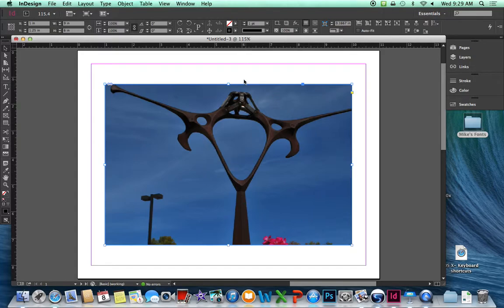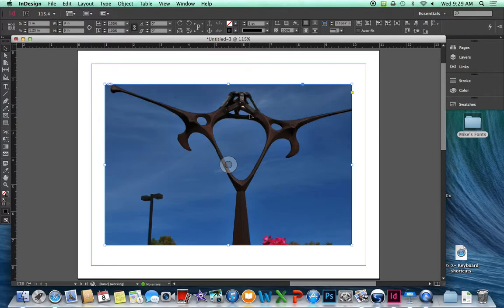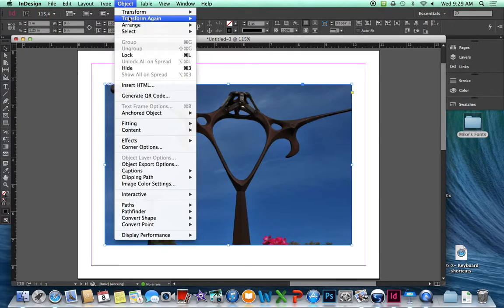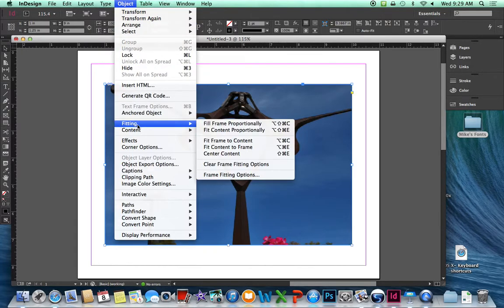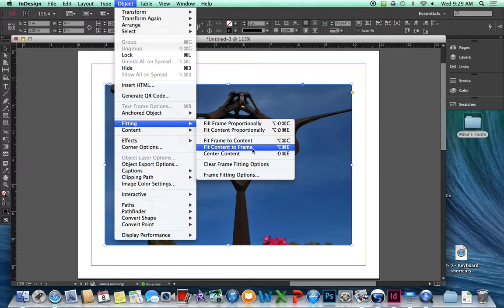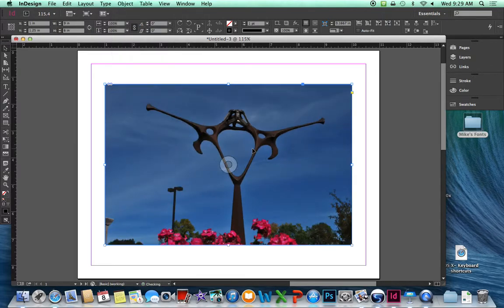While that's still selected, we want to change our content to not be scaled and cropped, but rather to fit the frame. Under the Object menu, select Fitting and fit the content to the frame. Remember, we want to keep our frame, as the client has specified, at 9 by 6. And there, it's scaled and cropped much better.